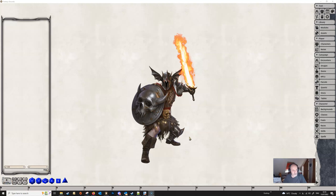Hello and welcome to a new video. In this one we're going to be looking at the NPC importer for Fantasy Grounds Unity. It's just been released with the latest update, so I thought it would be a good time to have a good look at this.